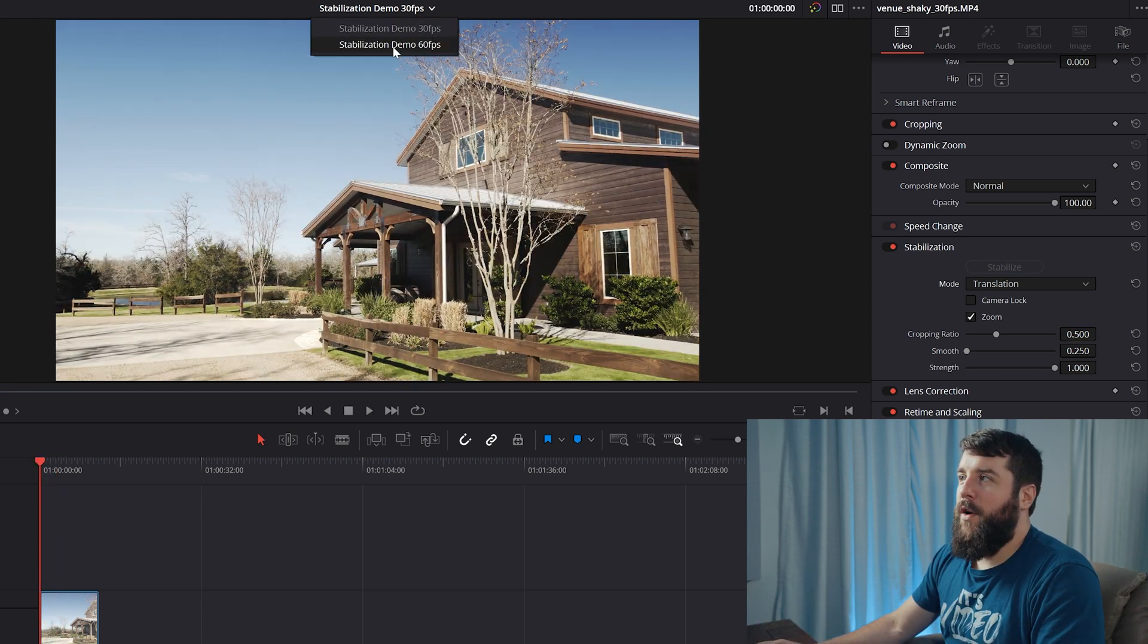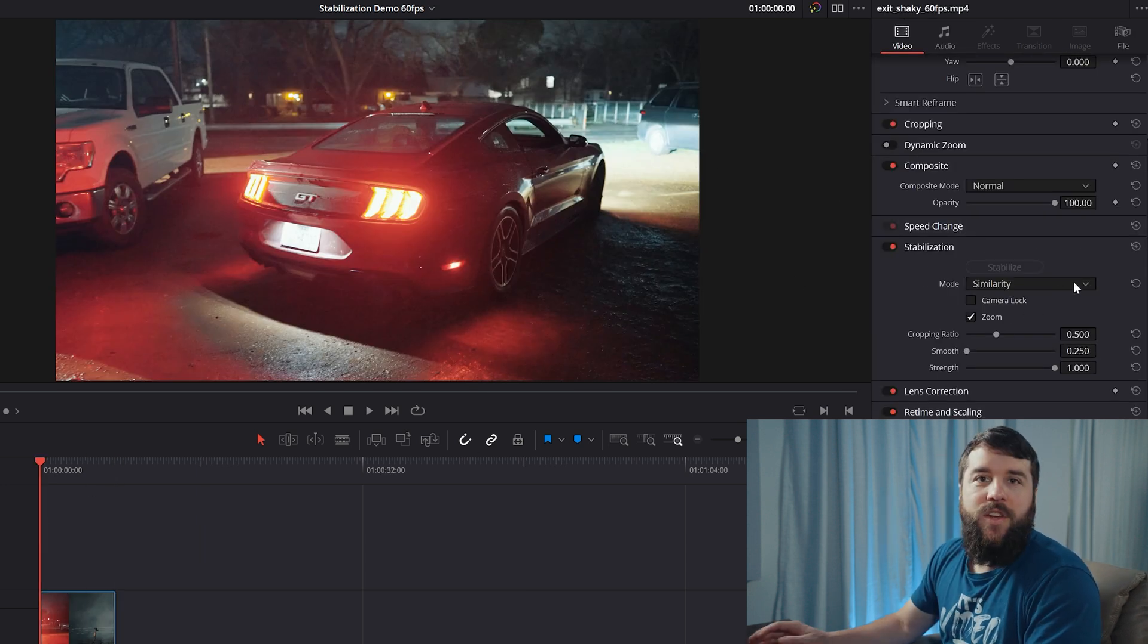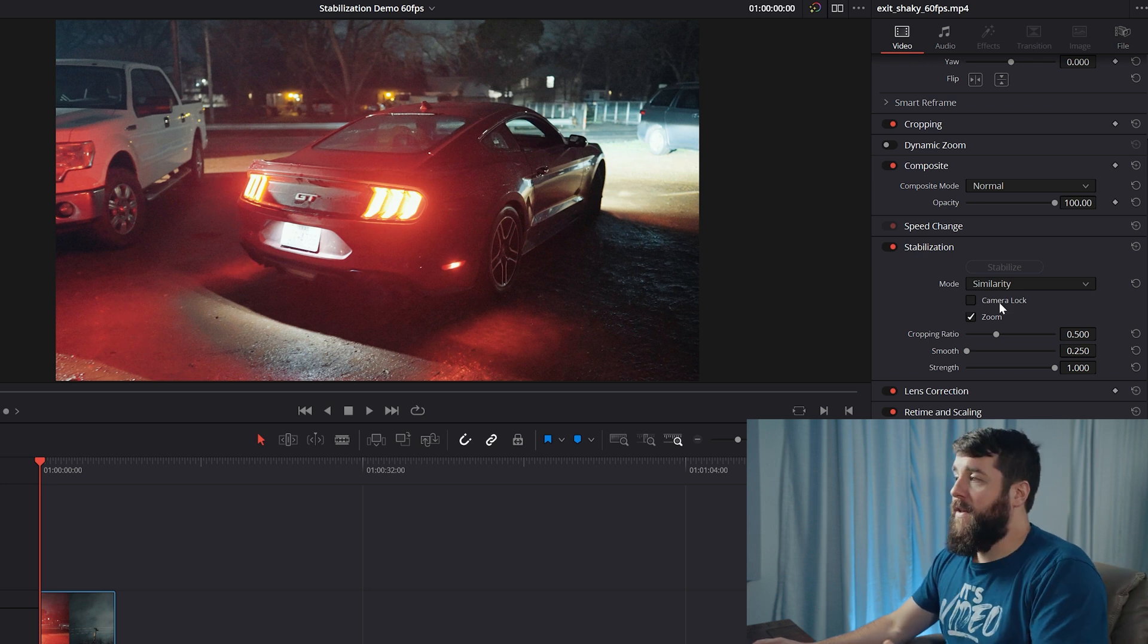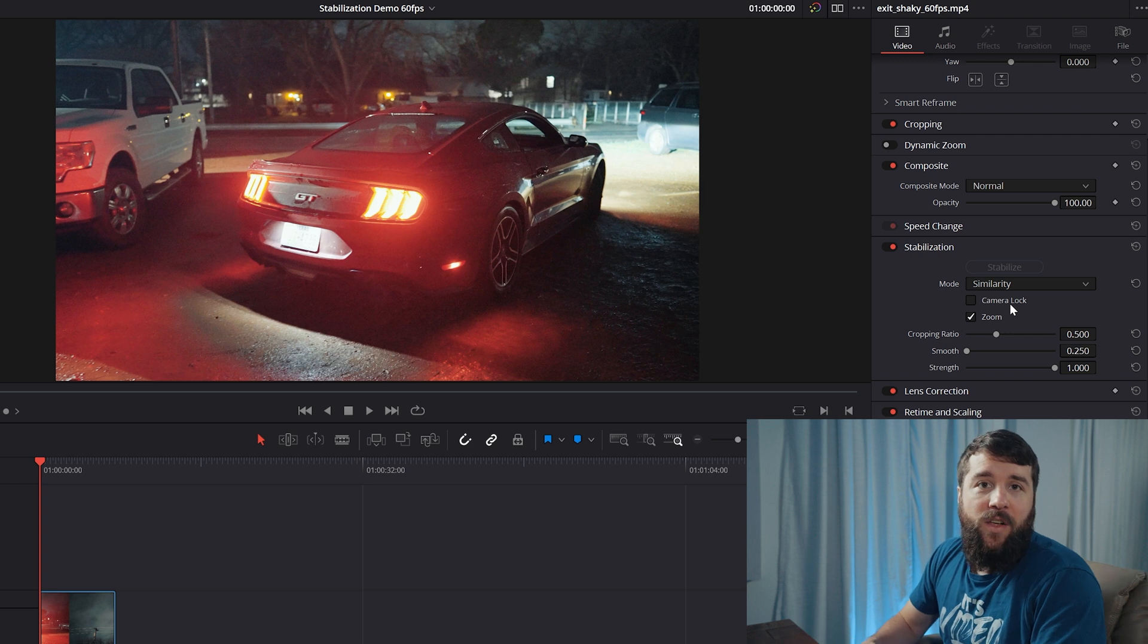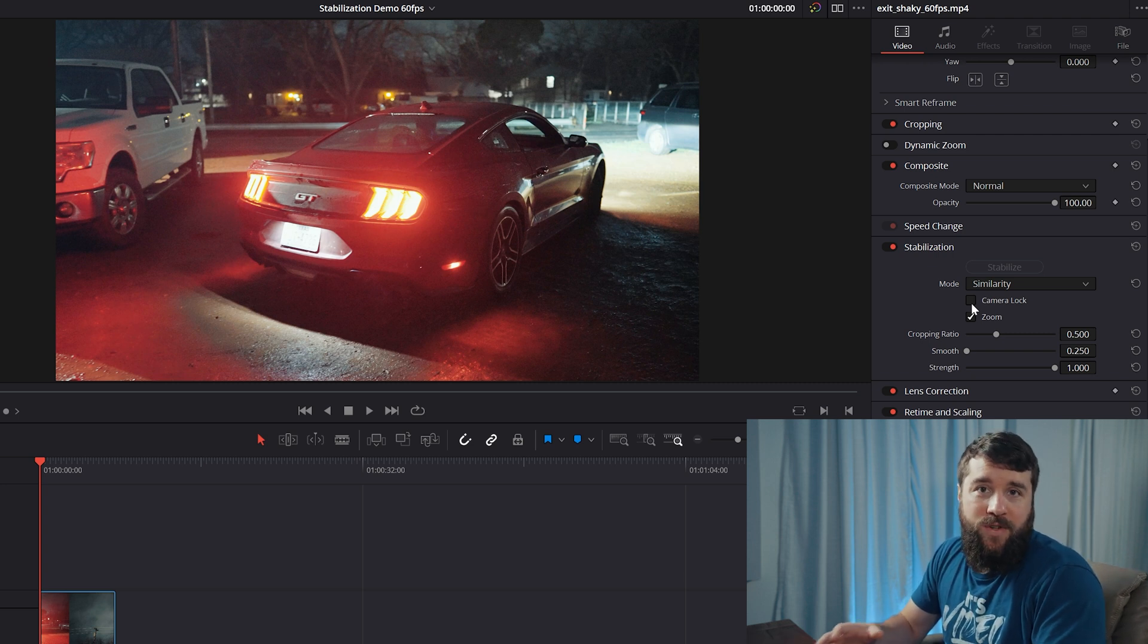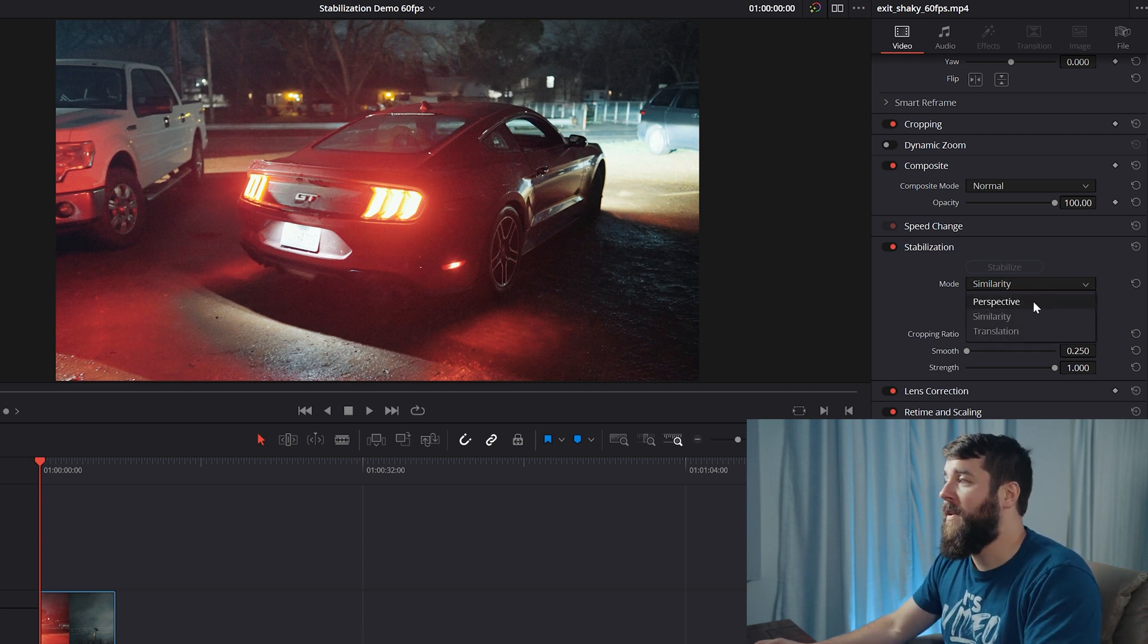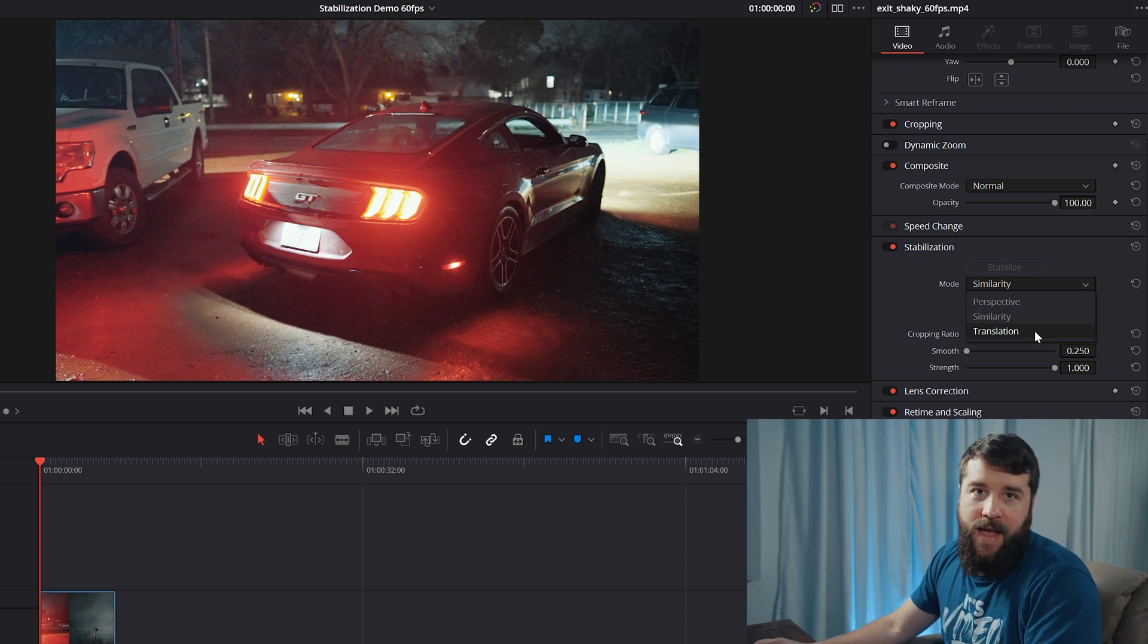Moving on back to our first clip that still is being a little stubborn when it comes to stabilization. You're going to see a checkbox underneath the mode that says camera lock. And by default, this is going to be unchecked. If you are filming something handheld and you want to make it look like it was filmed on a tripod, this is the box that you want to check because it's essentially going to try to lock your image in place. Of course, keep in mind that if things look weird, you can go back up to mode and choose perspective, similarity, or translation with this checkbox, which may give you a better result. So don't be afraid to try that.